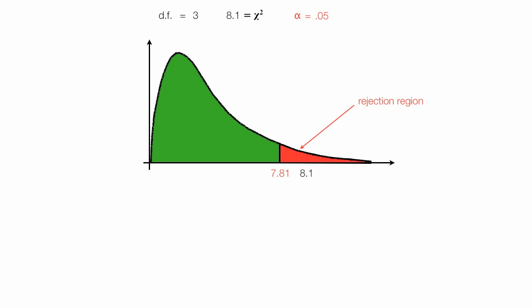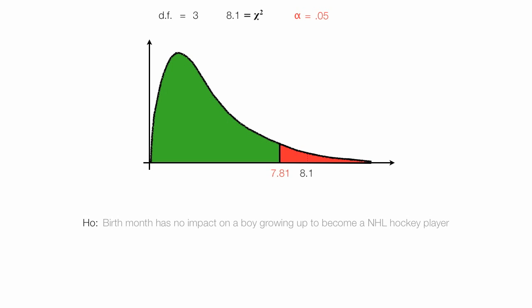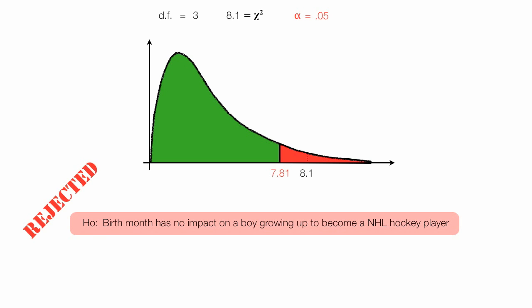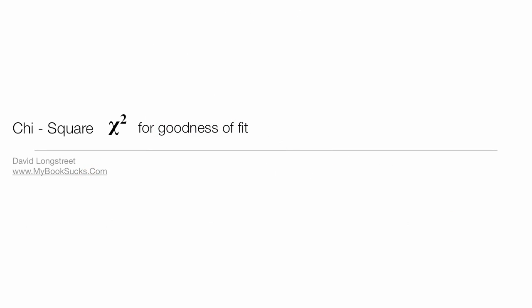So I bring in my null hypothesis again. And birth month has no impact on a boy growing up to become an NHL player. And it's rejected. And I determine that birth month matters and also being from Canada makes a big difference too.